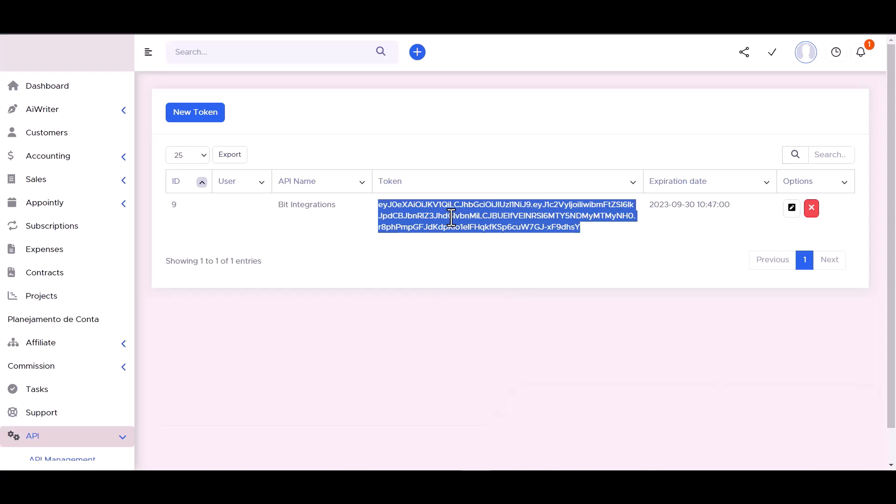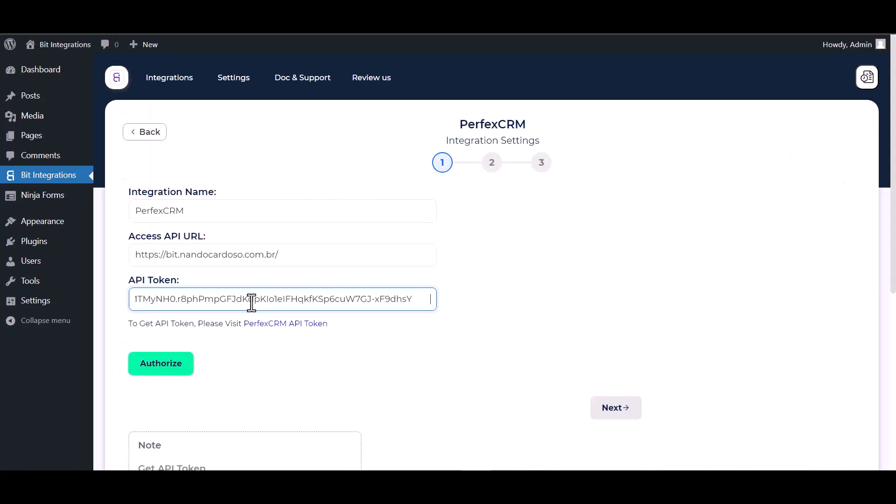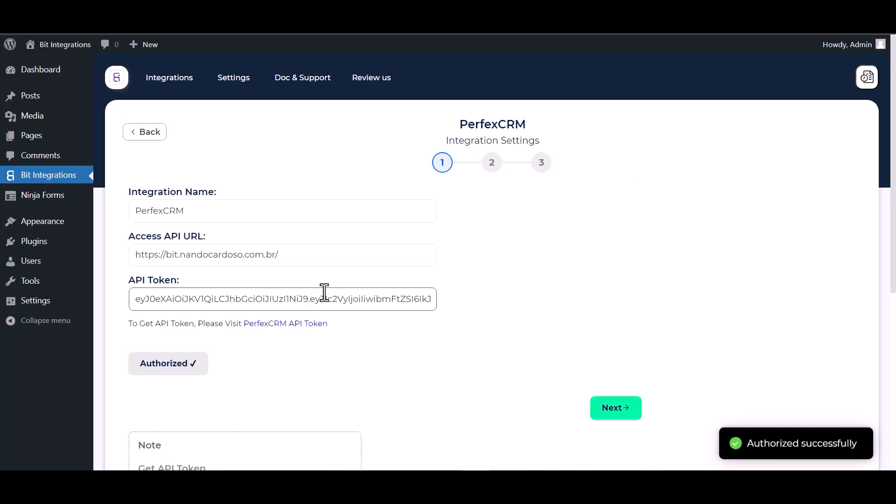Copy the API token and paste it here. Authorized it. Authorization is successfully done.